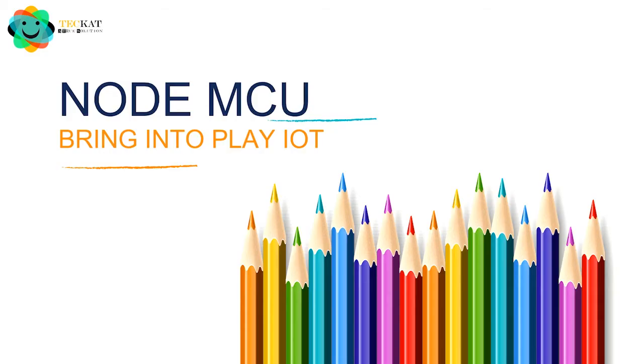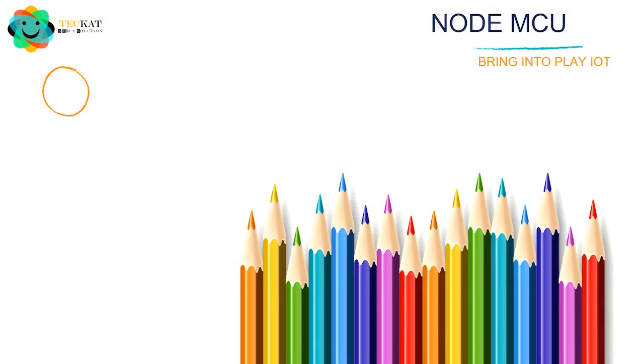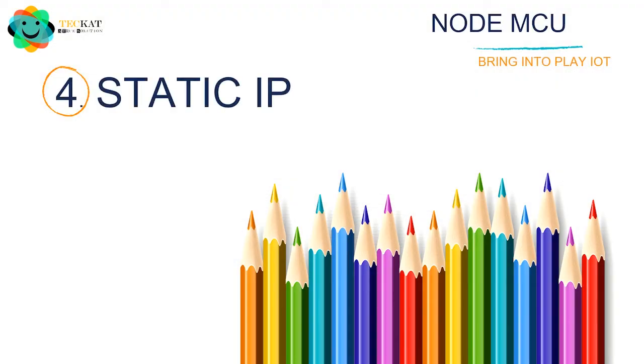Hello there. So let us start with topic 4 of NodeMCU. In this topic we are going to learn about static IP.